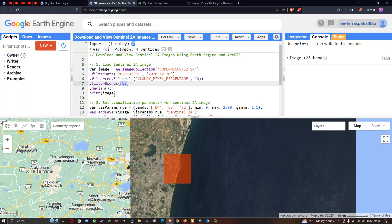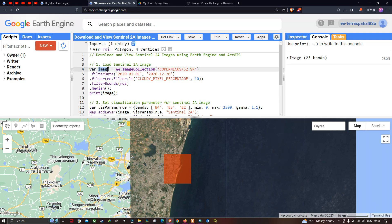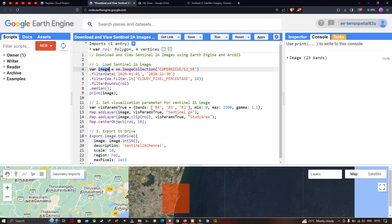To view the properties of this image, you can define print(image), where image represents the Sentinel-2A image variable. Next we set a visualization parameter. We define a variable called 'vis_params_true' — that is, visualization parameter for true color composite — with bands B4, B3, and B2, a minimum value of 0, and a maximum value of 2500.